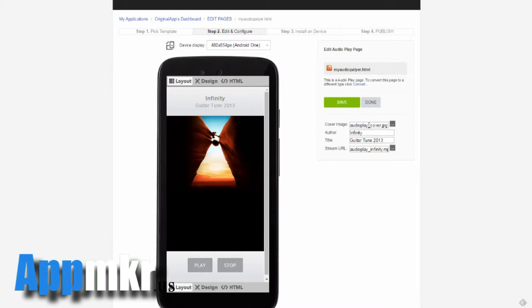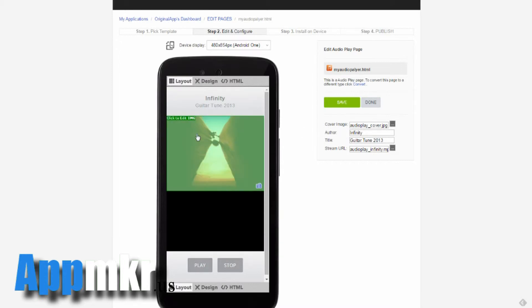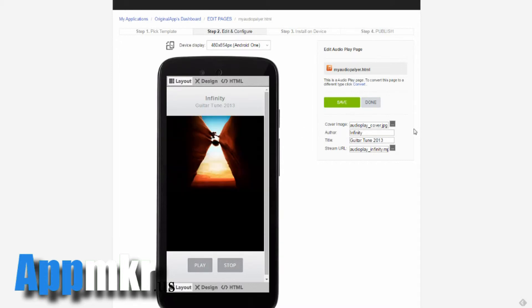Where it says cover image, referring to this image here, you can click on this link here and go to your in-app resources and choose a cover image that you want to show. You can put in the author's name. If you don't want it, delete it.